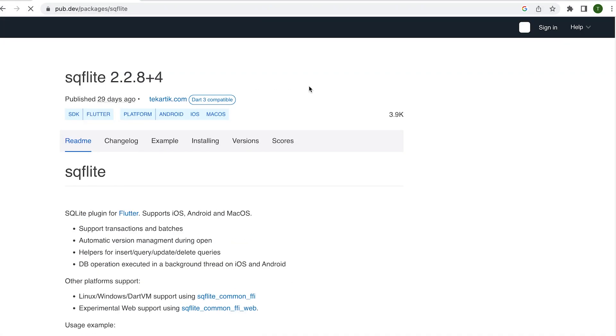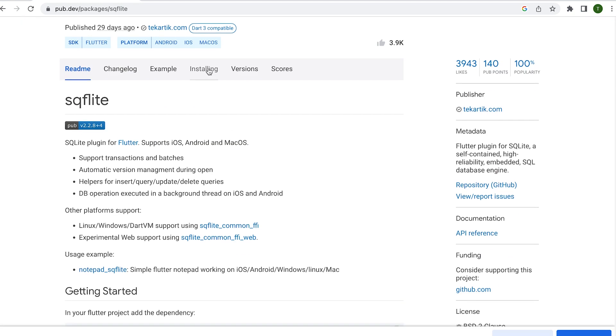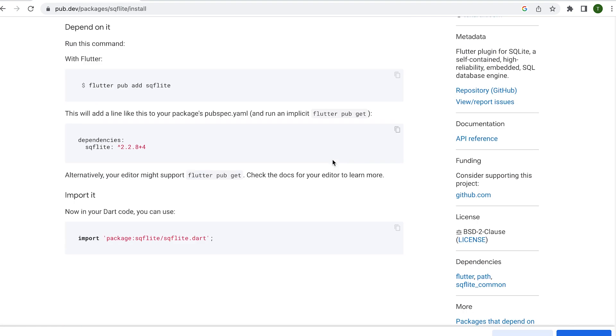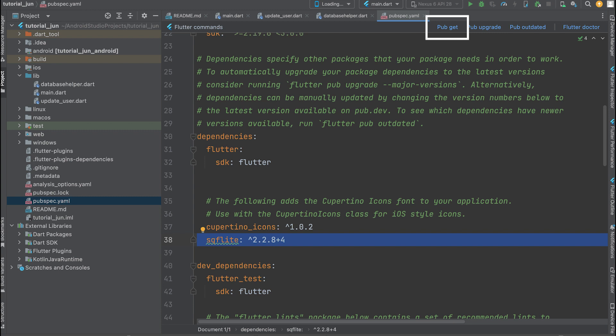To install the SQLite Flutter package, visit the pub.dev website. Copy the dependency sqflite and include it in the project's pubspec.yaml file. Then click on pub get.